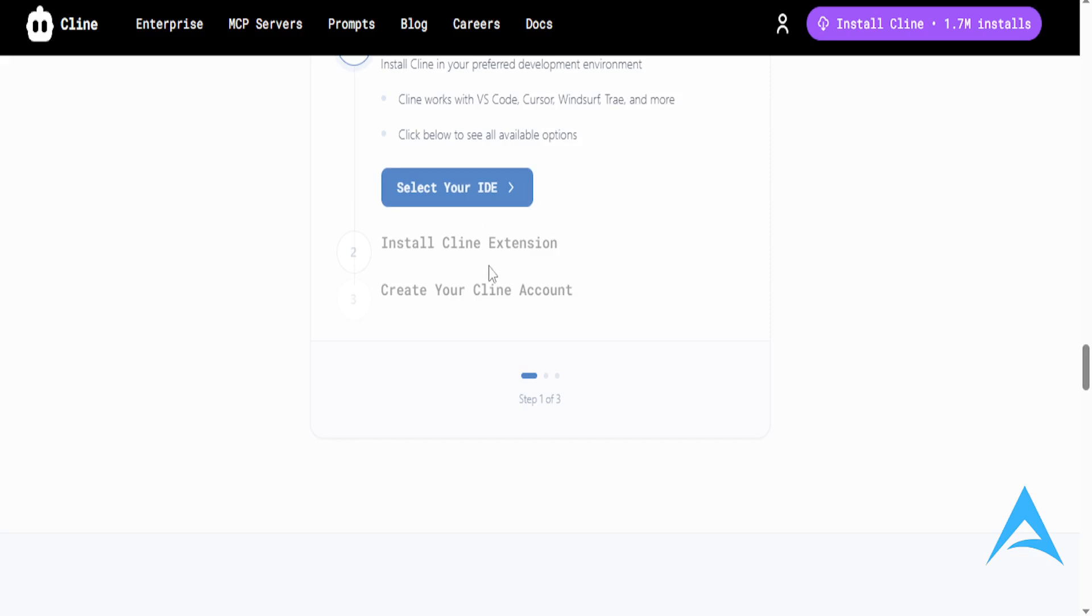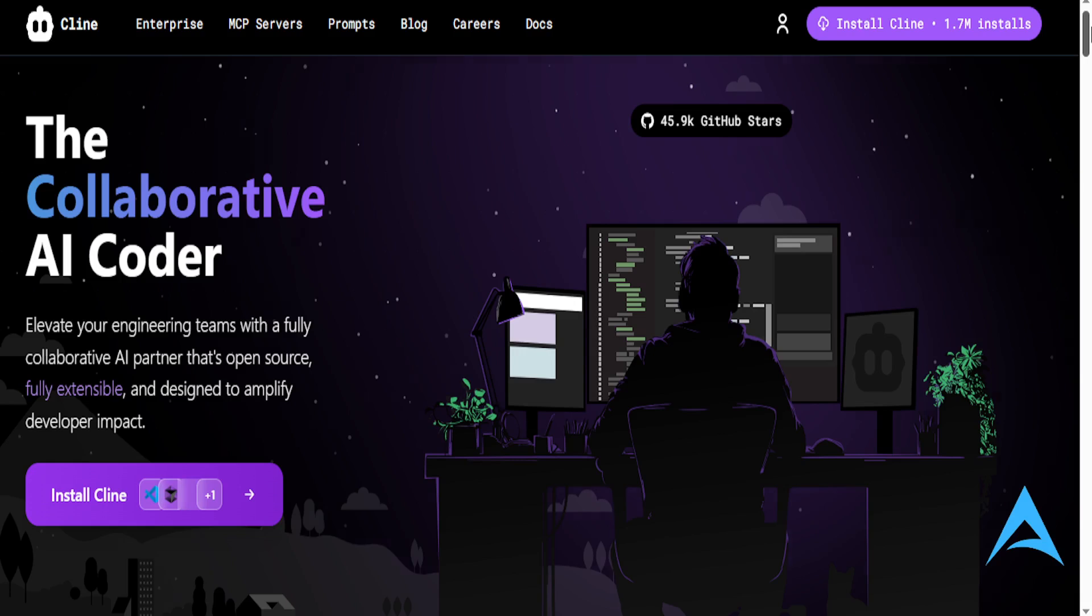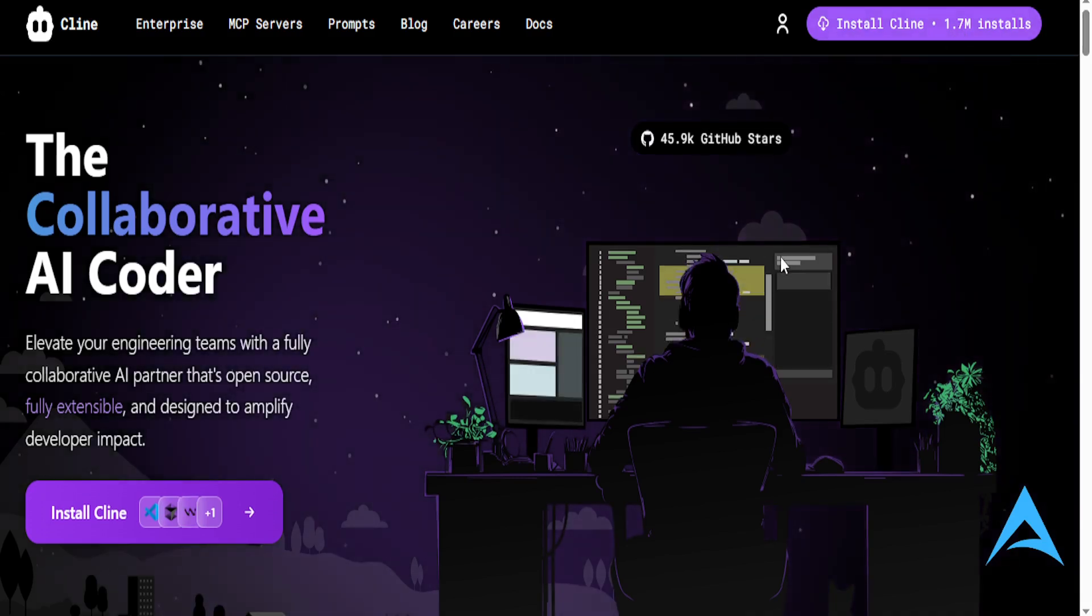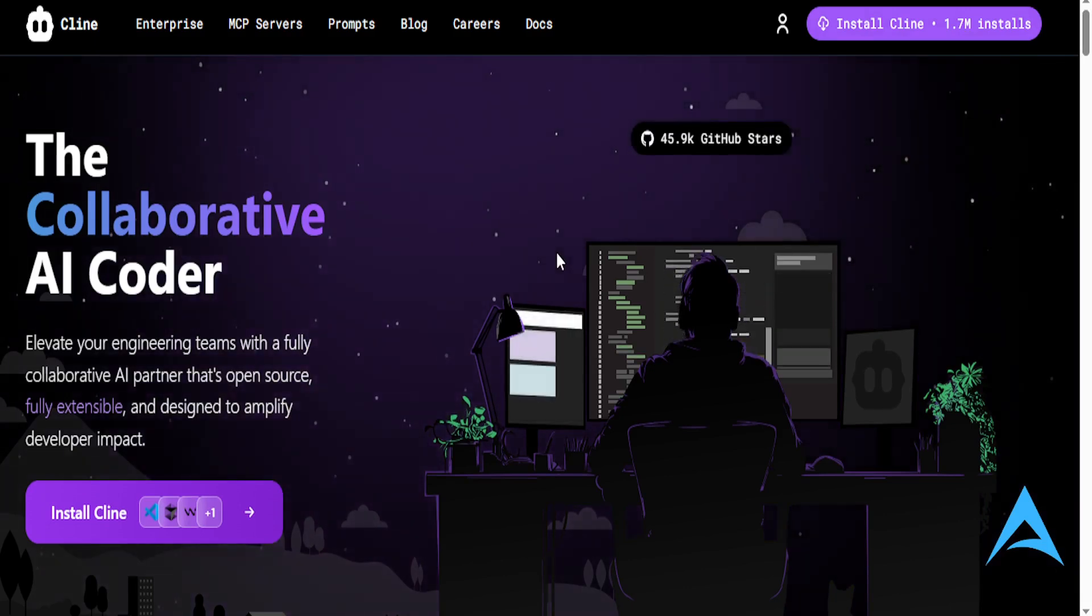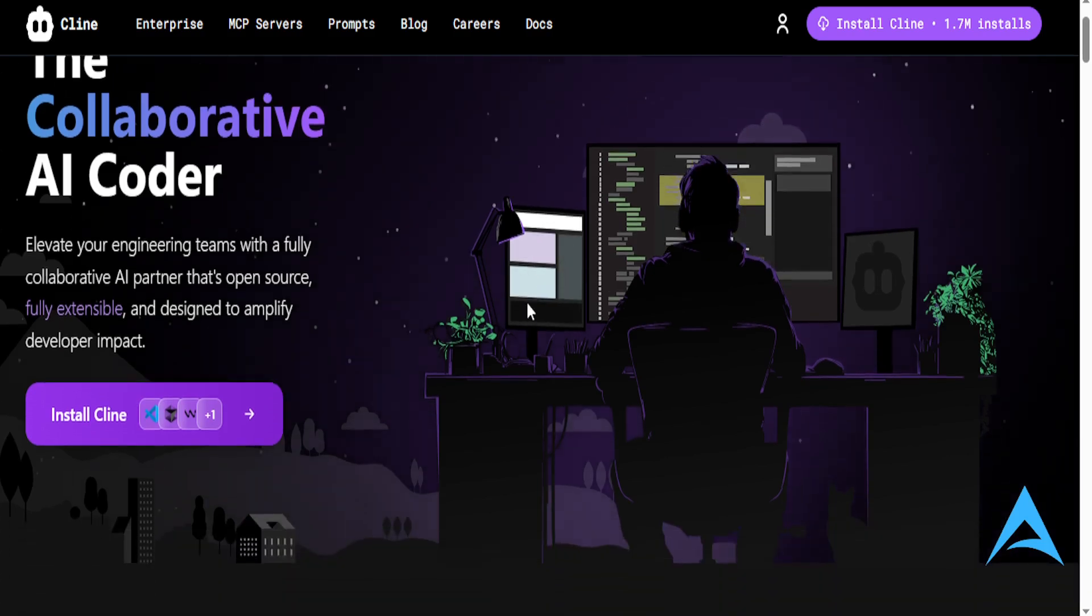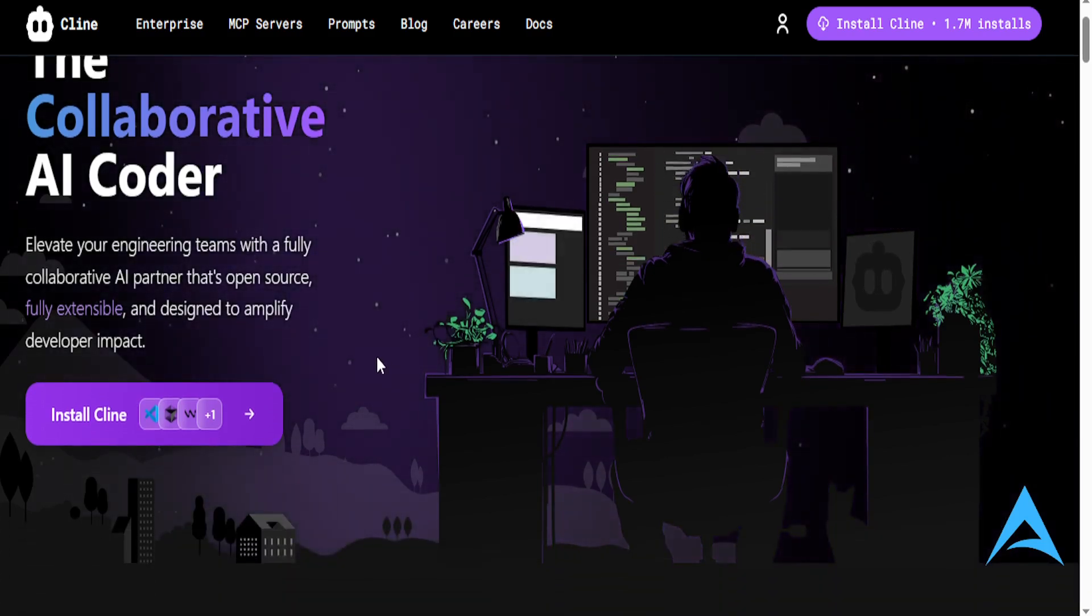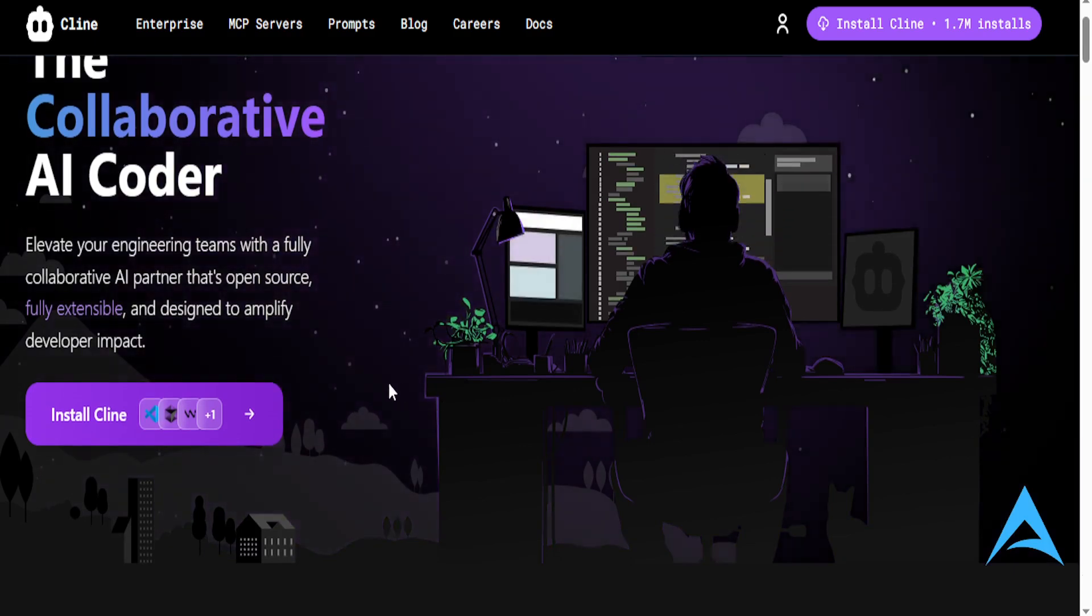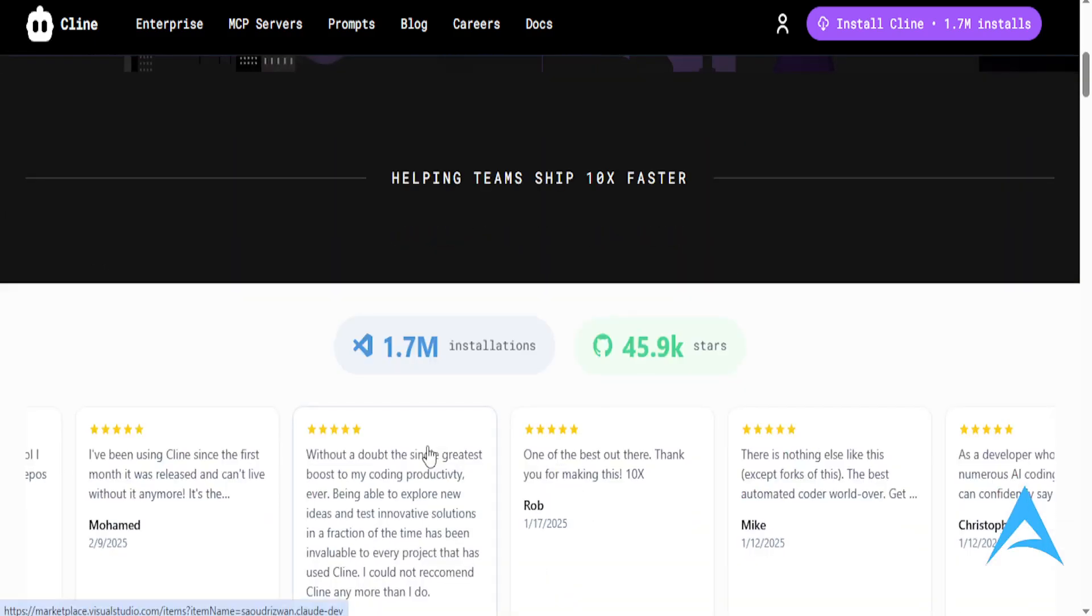Now, we go to Klein. Klein is basically the new kid on the block right now. Only has 1.7 million installs. It's basically designed for developers who love speed and local-first tools. It runs a small model locally with optional cloud boost. Its offline functionality, guys, it is unmatched.